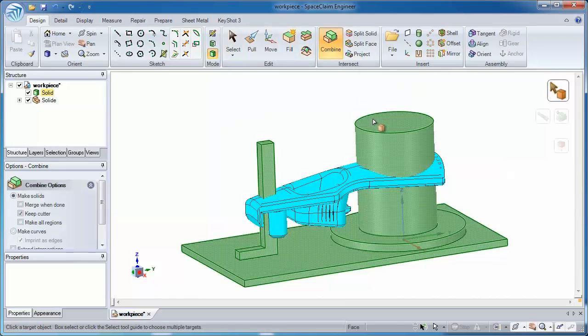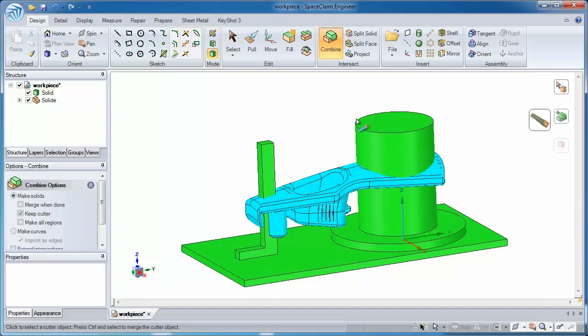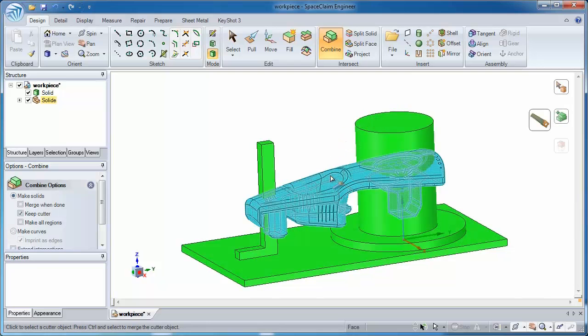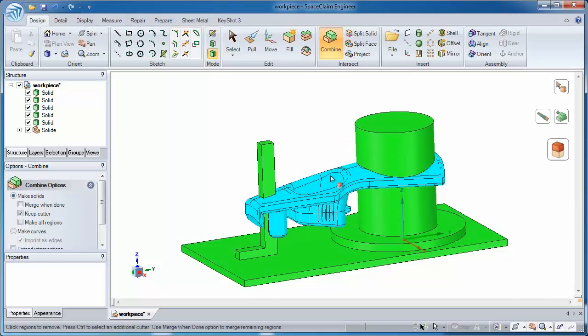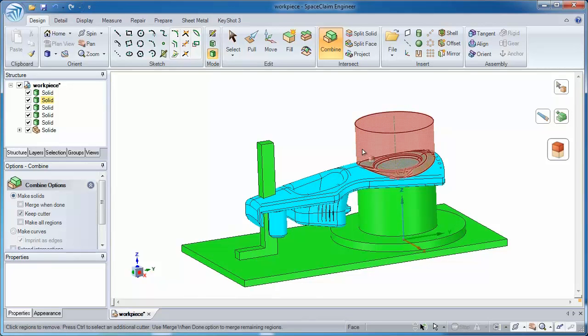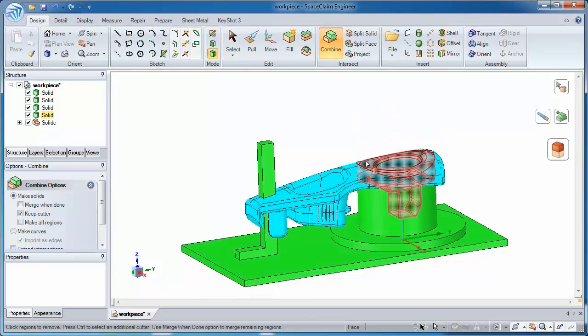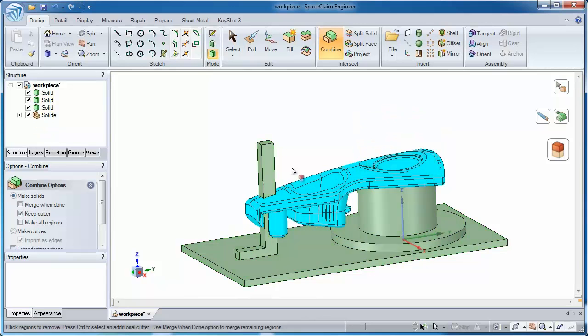Well using one of my tools called Combine, this lets me chop up models. So I really want to chop up the green model and use the blue one to do it. And so excess areas and areas of interference I can get rid of just with a click of a button.